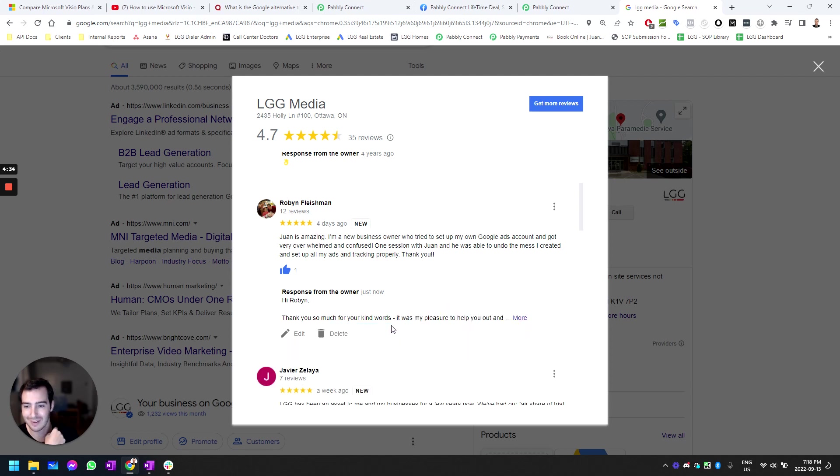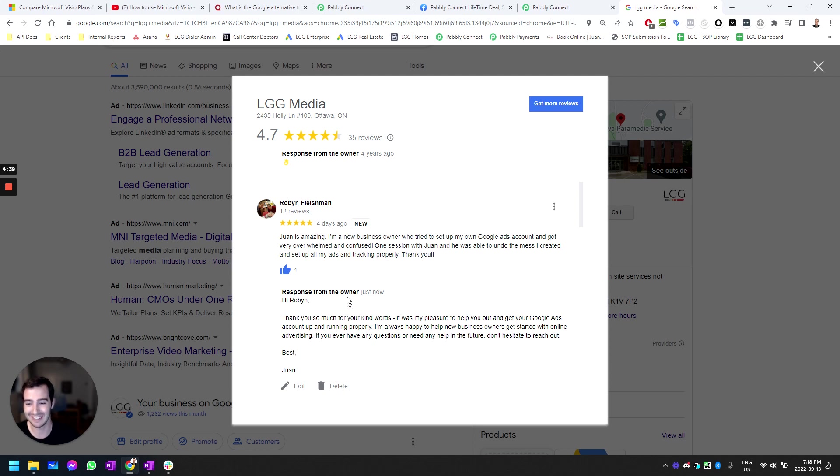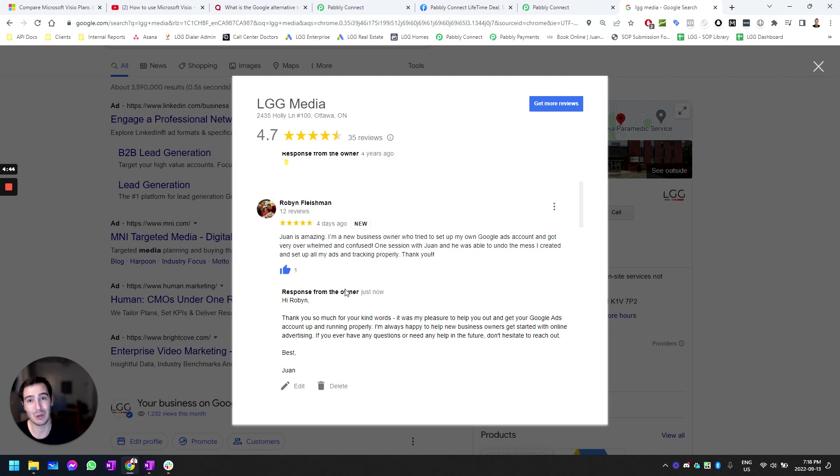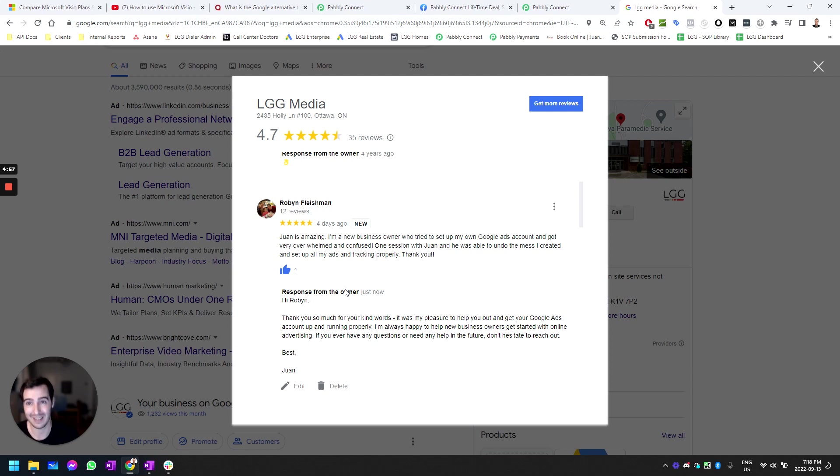Absolutely insane. And there you have it—that's how you can use artificial intelligence to respond to your Google My Business profile reviews automatically using AI. I hope you enjoyed this video. If you have any questions, feel free to ask them in the comment section below. Thank you and have a great day.